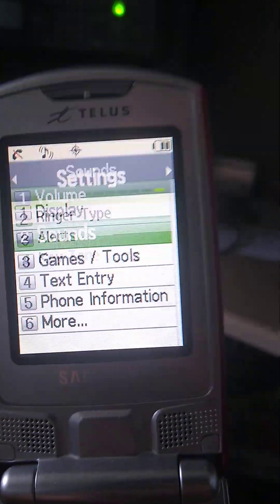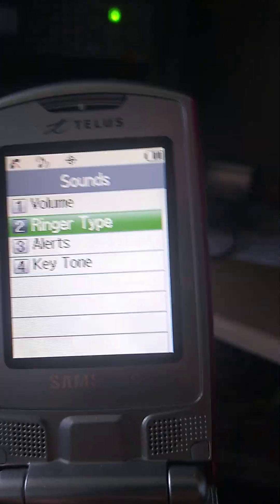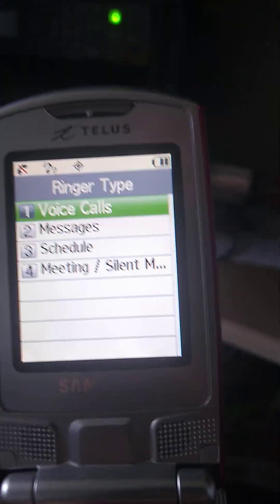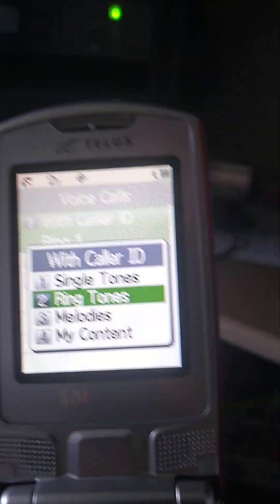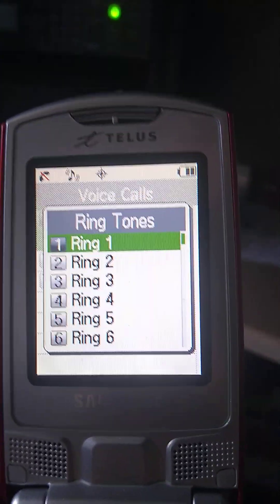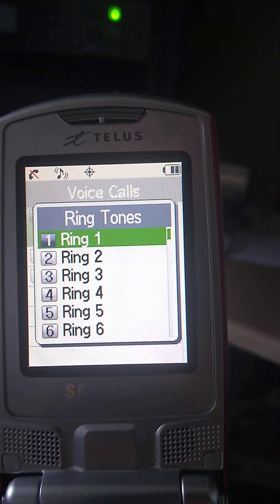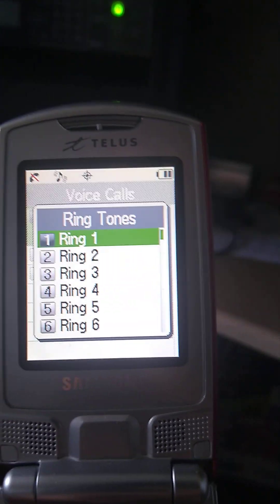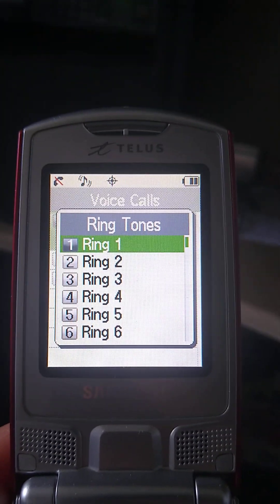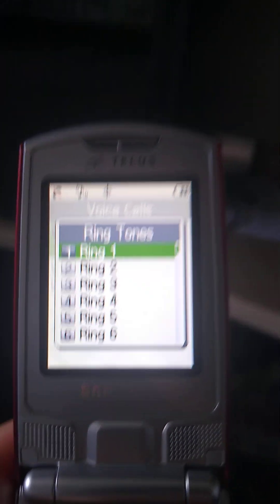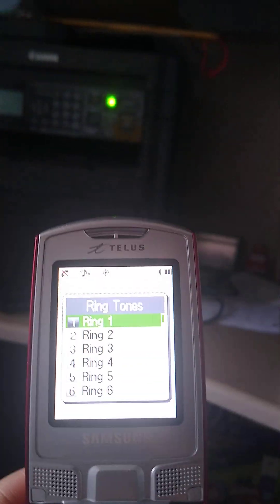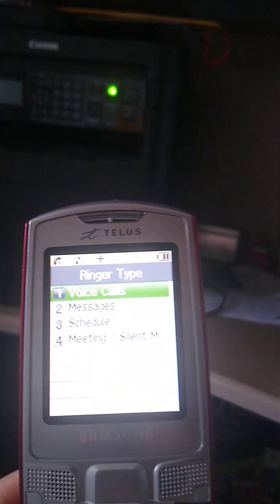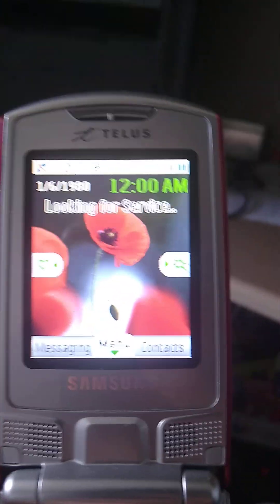Settings. I can show you the sounds. Let's do Ring 1. [ringtone plays] Okay.